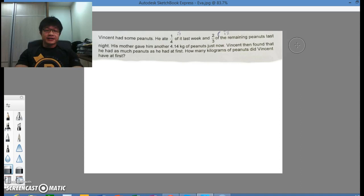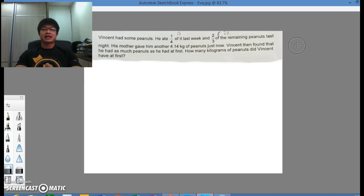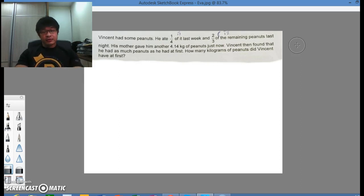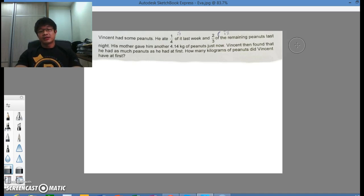Vincent had some peanuts. He ate one quarter of it last week and two thirds of the remaining peanuts last night. His mother gave him another 4.14 kilos of peanuts just now. He then found that he had as much peanuts as he had at first. How many kilograms of peanuts did Vincent have at first?